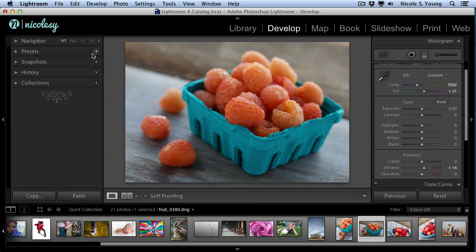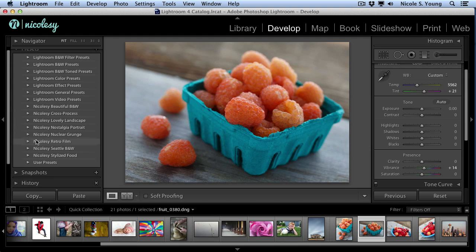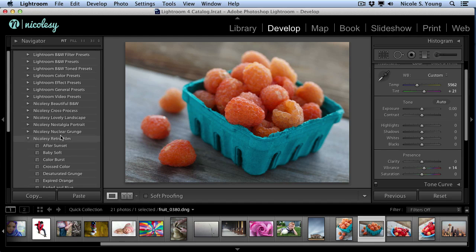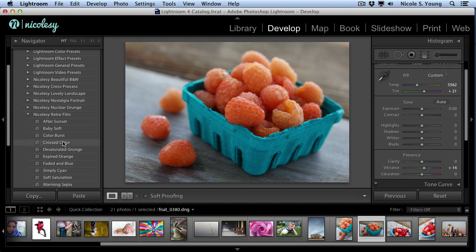Now, on the left, you'll want to click on the arrow to the left of the Presets panel, and then do the same for the Preset Pack that you want to work with. Then, just click on the preset.